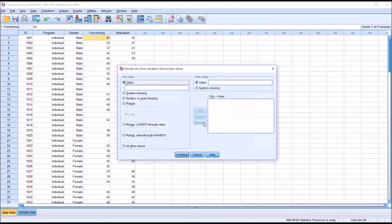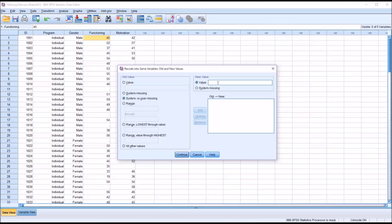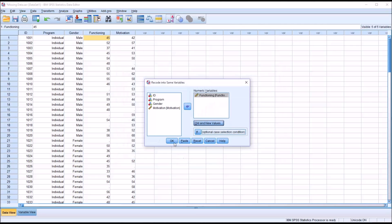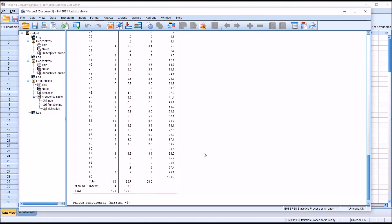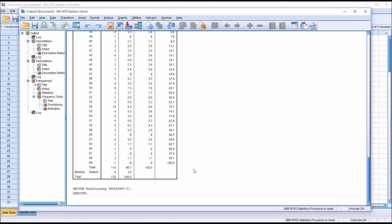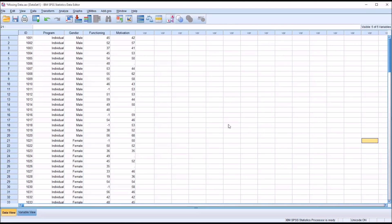Under Old and New Values, you can see we have the value System Missing and System or User Missing. I'm going to check System or User Missing. Here I want to put a value that would not occur in our measurement, not a value that would occur in the variable. In this case, I'm going to use negative 1. Let's assume that negative 1 is a value that could not occur in the variable Functioning. I'll hit Add. So Missing now is going to change into negative 1, and it's going to recode into the same variable. I click Continue and then hit OK. You can see recode functioning missing equals negative 1. That's the code and then Execute. I move over here and I can see that the missing values have been replaced with negative 1.